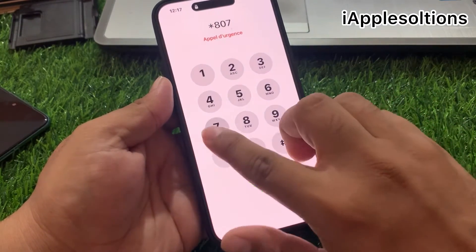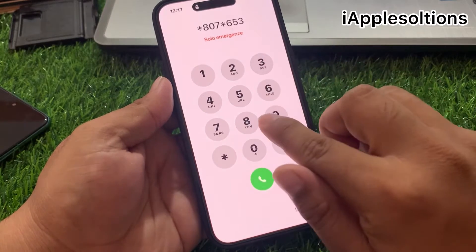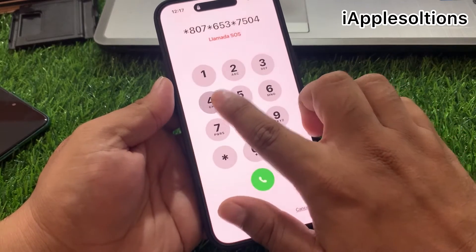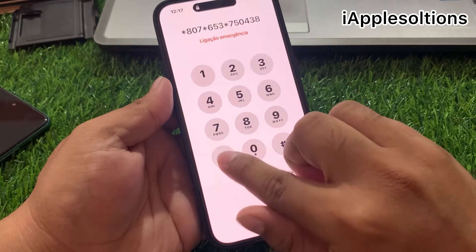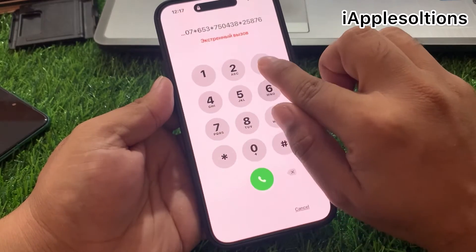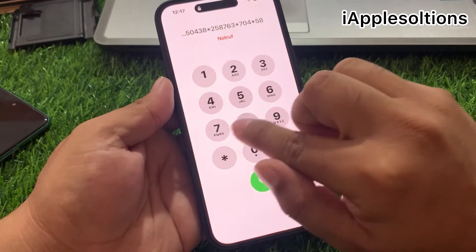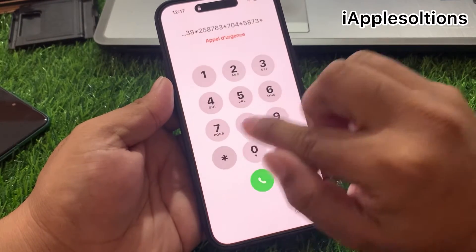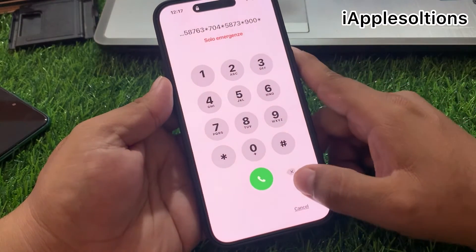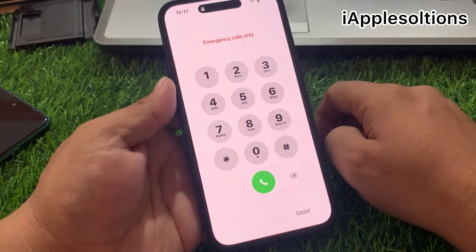Star 8 0 7 star 6 5 3 star 7 5 0 4 3 8 star 2 5 8 7 6 3 star 7 0 4 star 5 8 7 3 star 9 double 0 star — and press the dial button. When you press the dial button, your code is added on your iPhone.